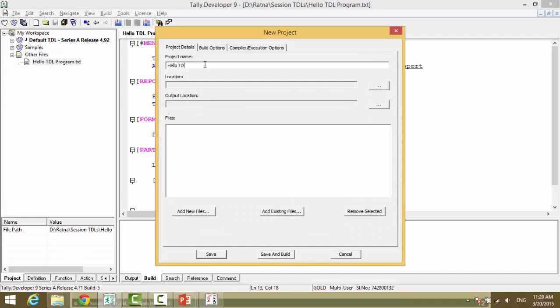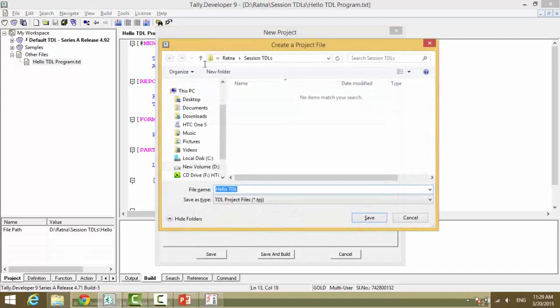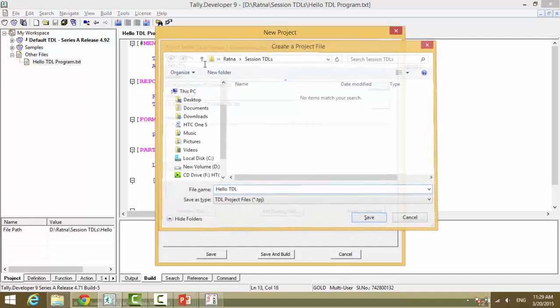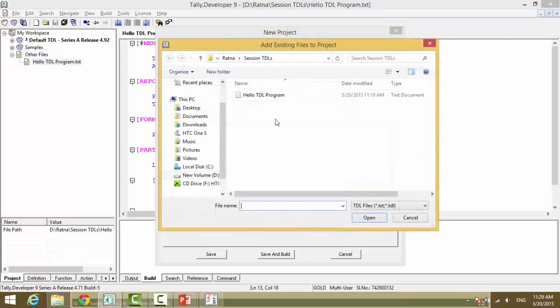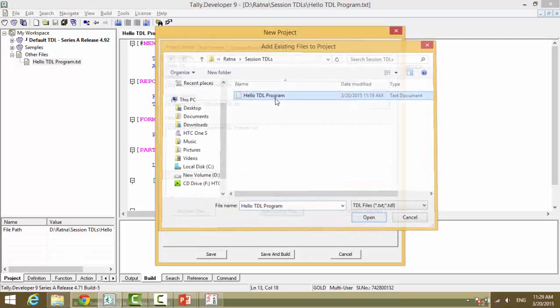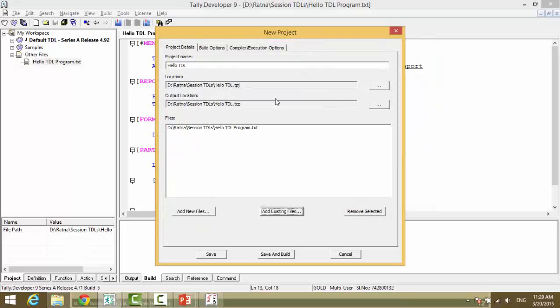You need to have a new project file. The name of the project - say 'Hello TDL' - the location of the project. We will add an existing text file to this project. So to encrypt a file, a project file has to be created and the required text file or files has to be added here.